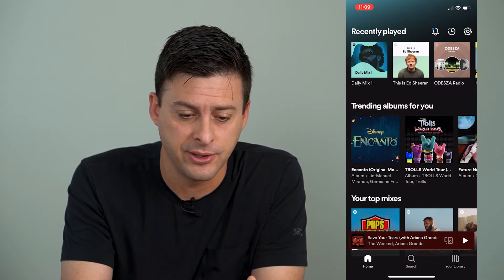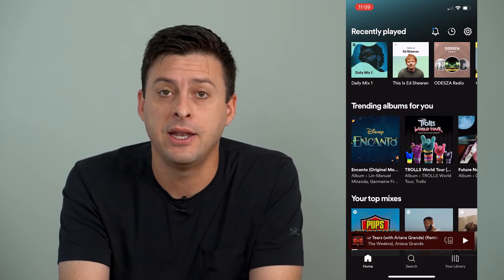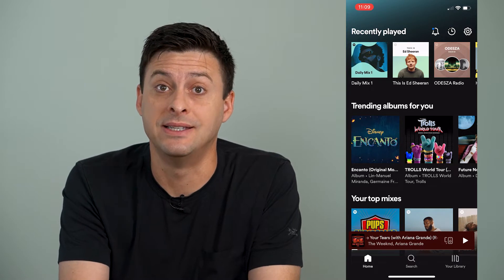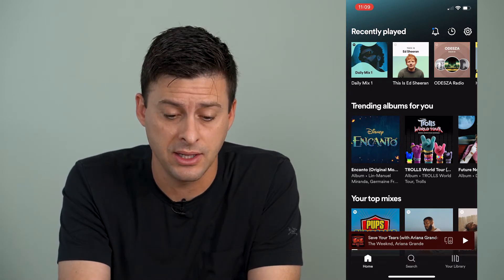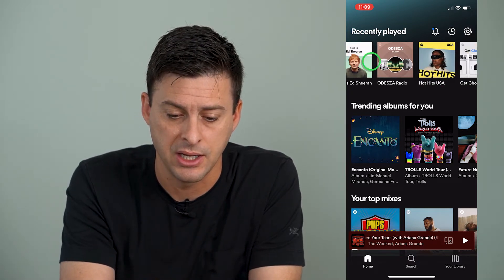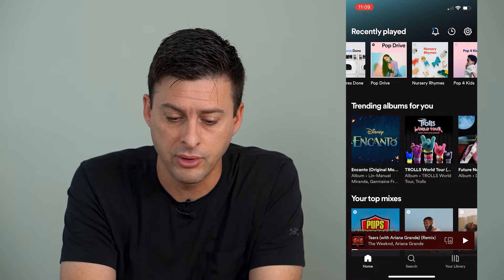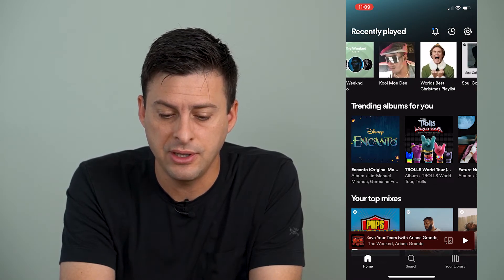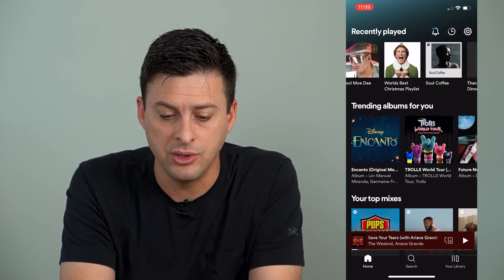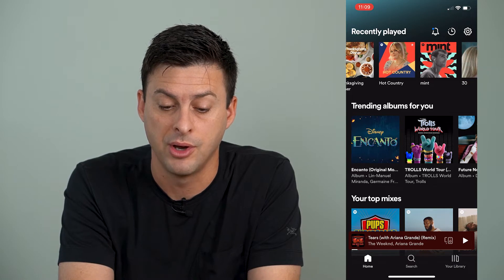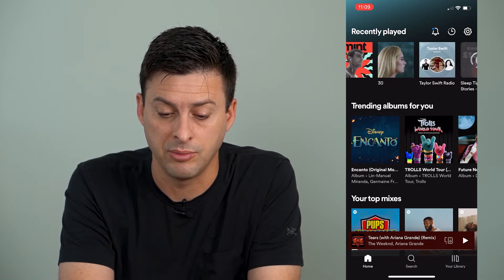Now I'm going to open up Spotify here, and you can see at the very top it shows me different playlists that I've recently played. So I can scroll through, and potentially there's one that you really would rather not show up on the recently played.